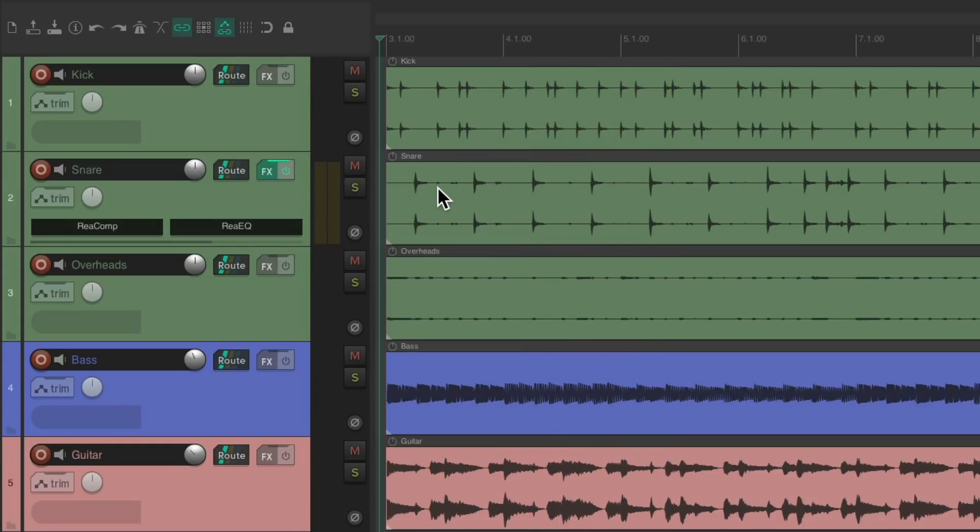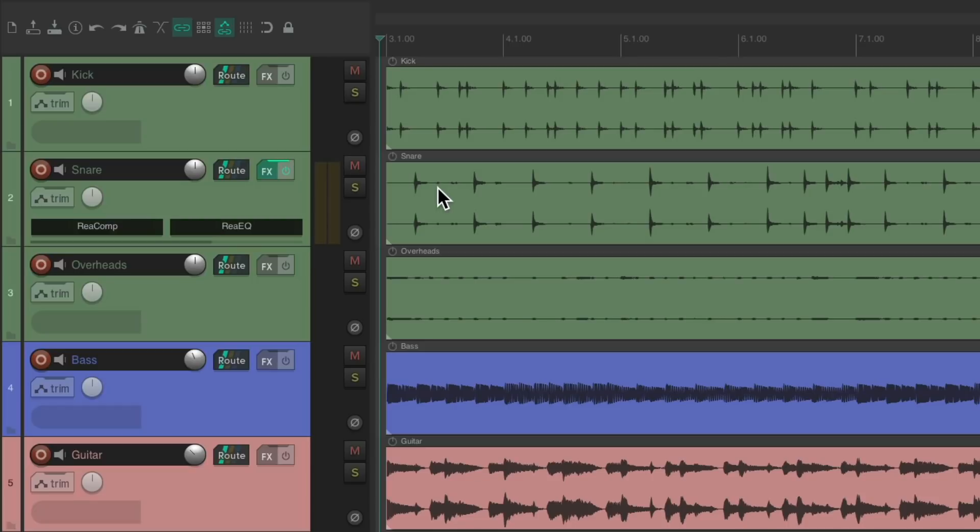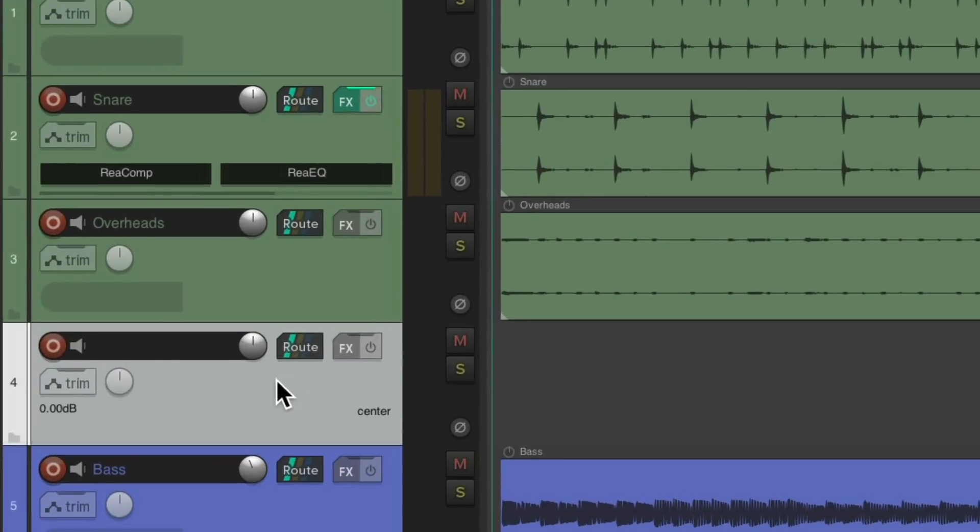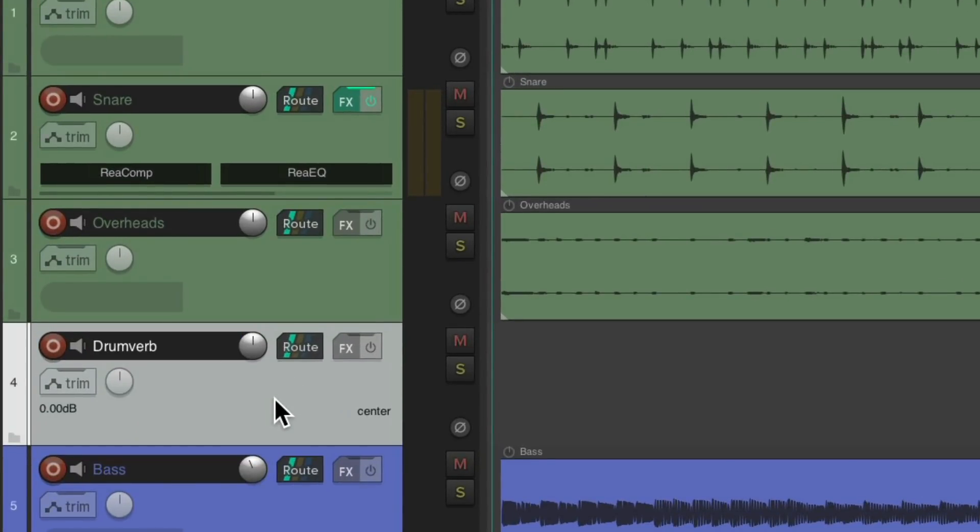Now let's say we wanted to add some reverb to the Drums, but not necessarily as a Group. We still want to send all the Drum Tracks to the reverb, but at different or varying amounts. So for that, we create an Effects Send and an Effects Return. Let's create a new track down here. We'll name it Drumverb. Let's add a Reverb to this track. I'm going to choose Reverbate.